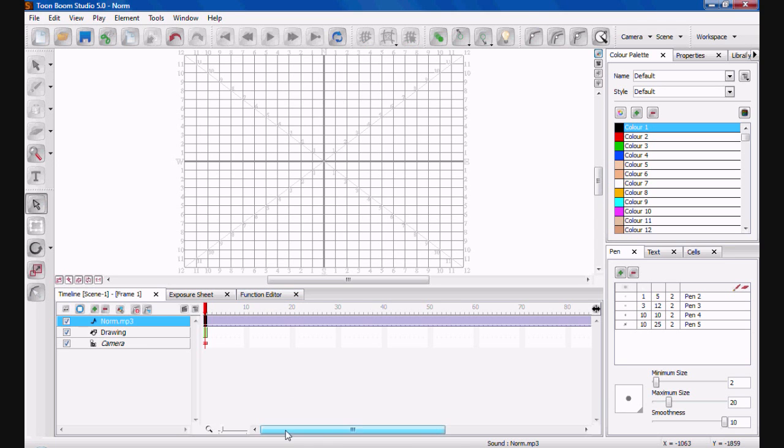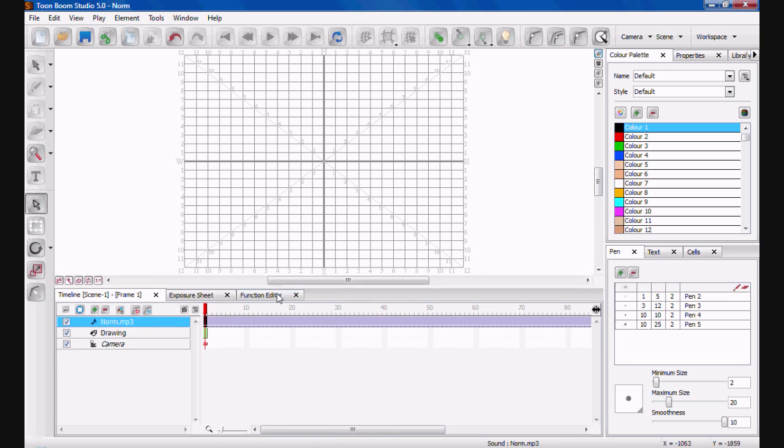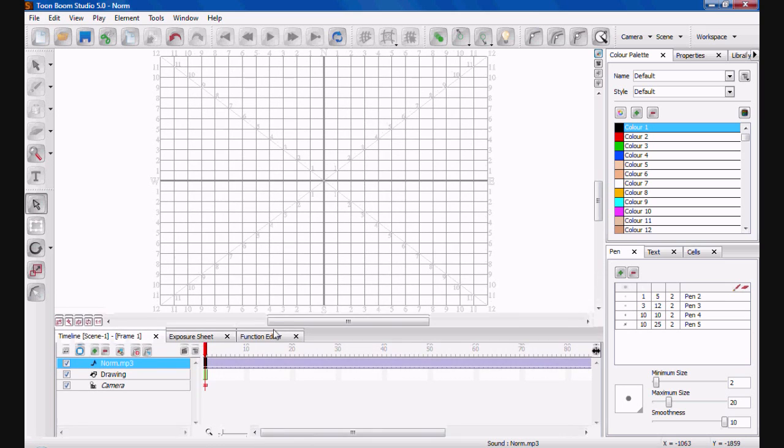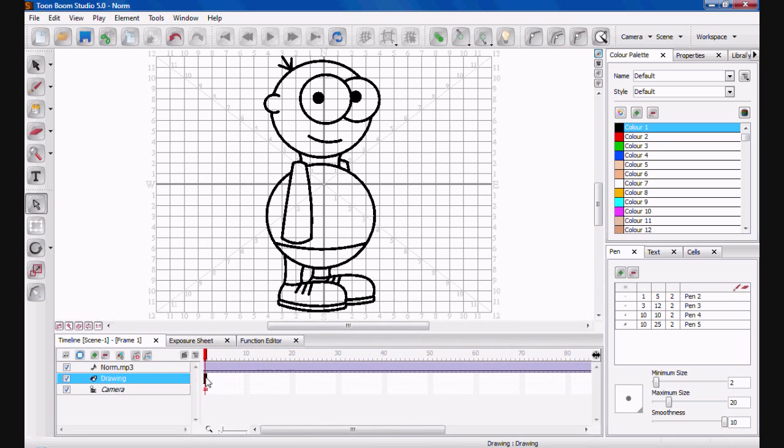So, this purple bar here is your audio file. So, as you can see, it stretches over 146 frames. So, you're going to need to create a drawing that's going to extend over 146 frames. But we're not going to worry about that just right now.